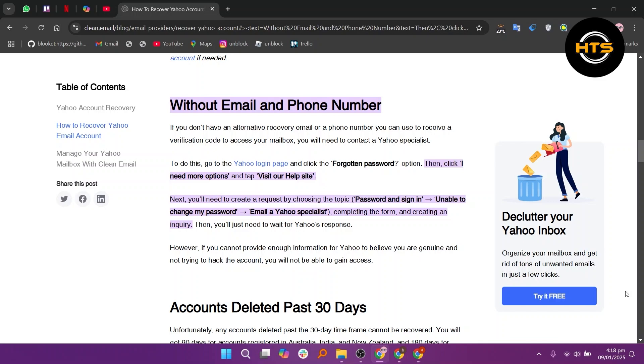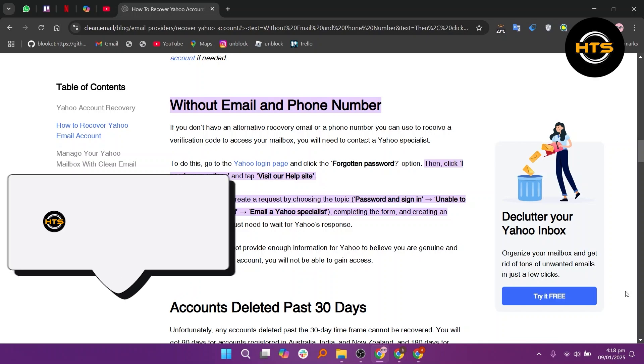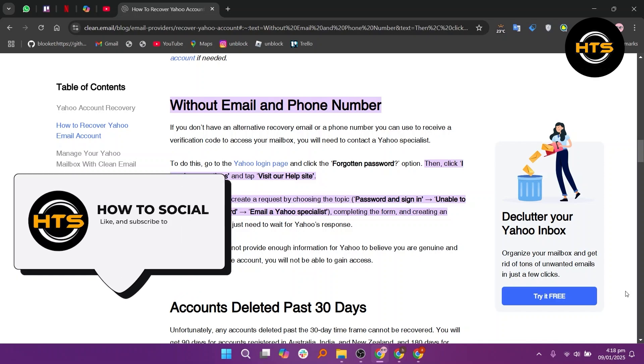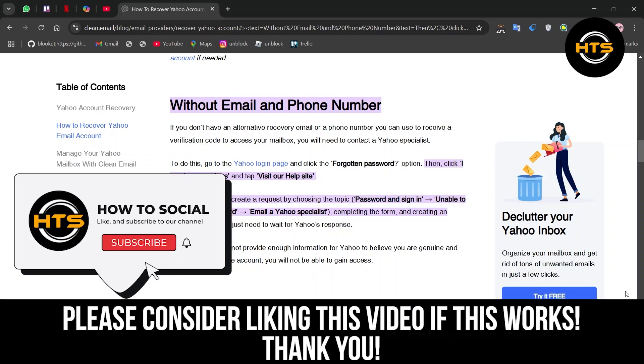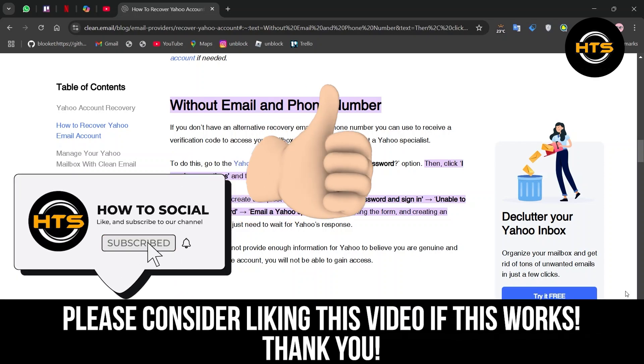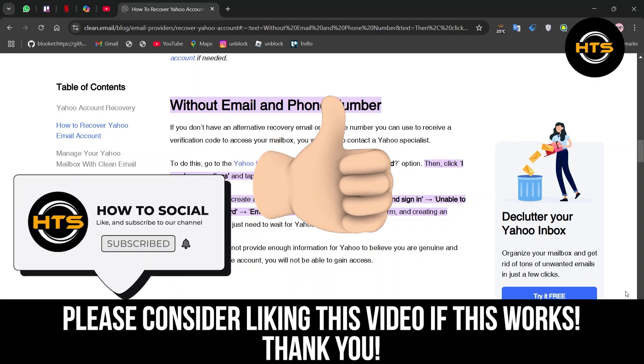Thank you guys for watching this video. Hope you got some value. Make sure to like the video and subscribe to the channel to get notified of new videos. See you in the next one.